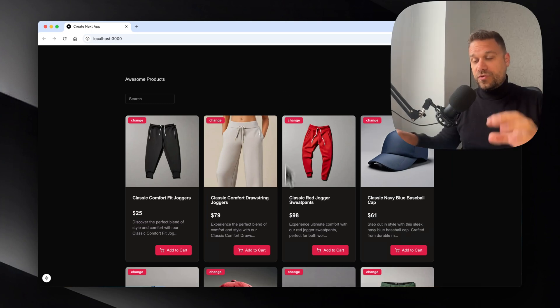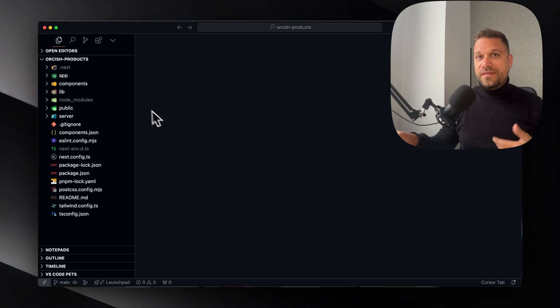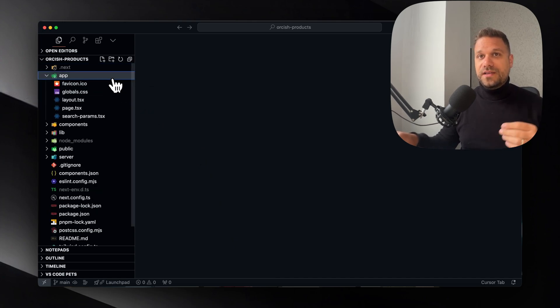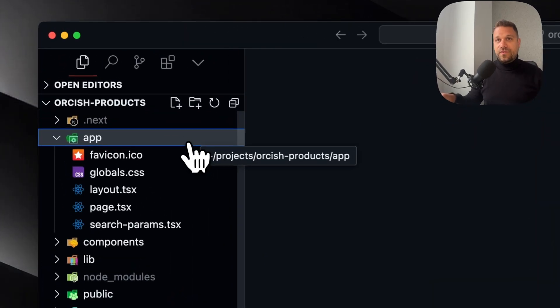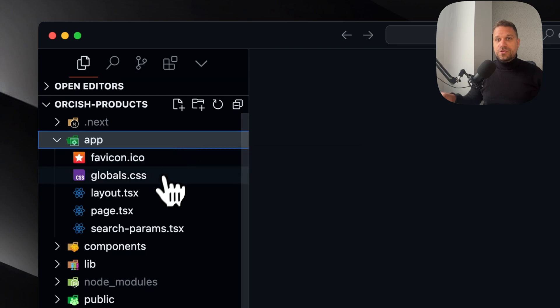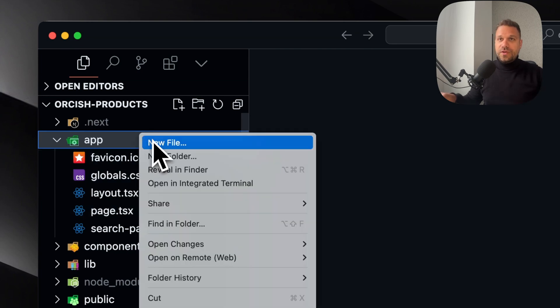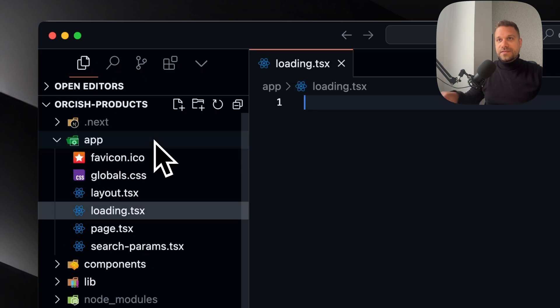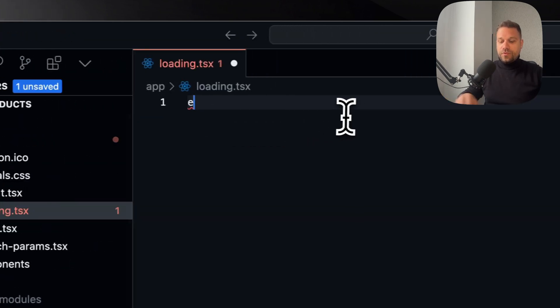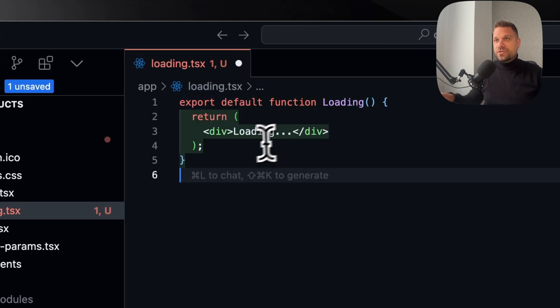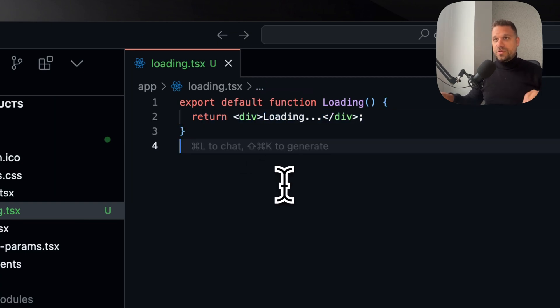The first proper way to do this is to create a loading file inside our app directory. For this page we're creating a new loading.tsx and we'll export default function loading and just return a loading message for now.